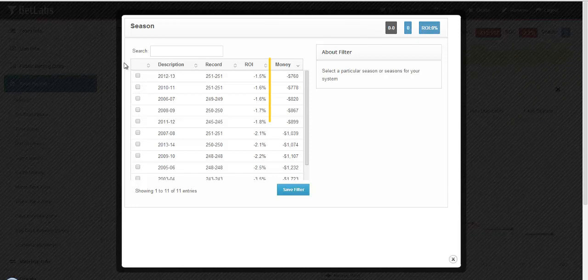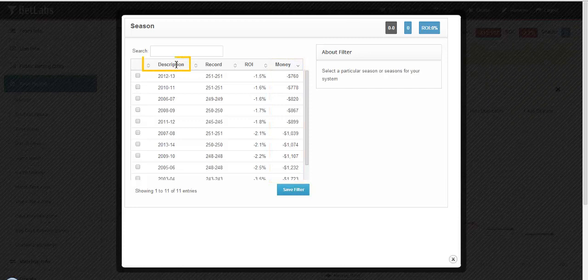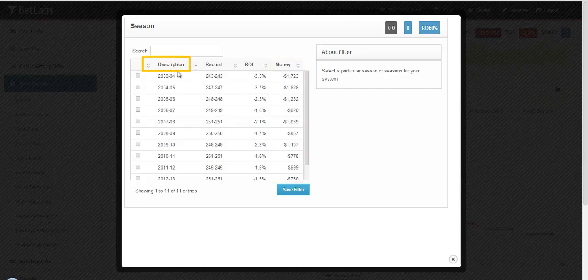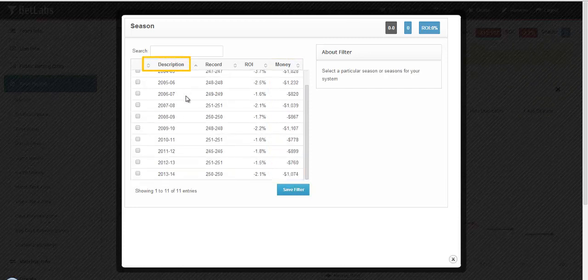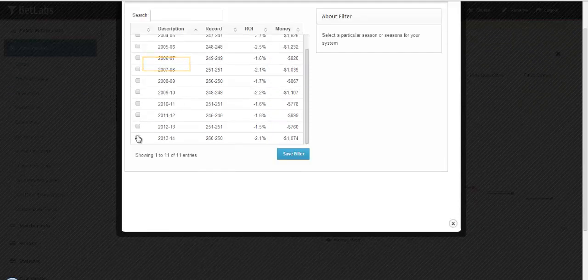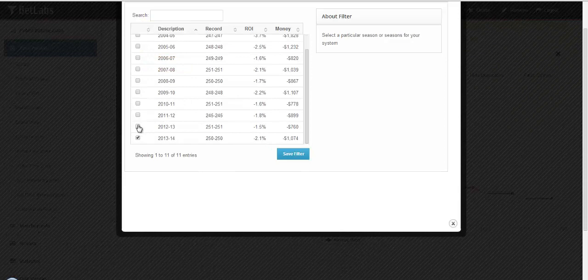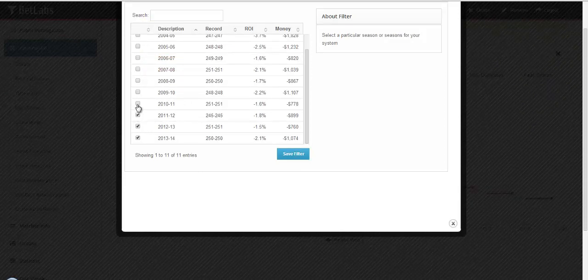Again this is always sorted by money won. But you can easily sort by description and then have it on a year by year basis. You can easily look at the last three seasons, last four, five, whatever you would like to select.